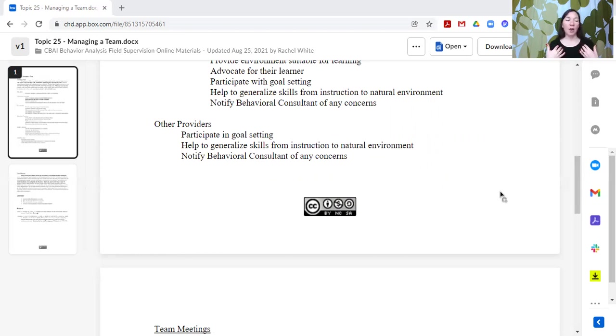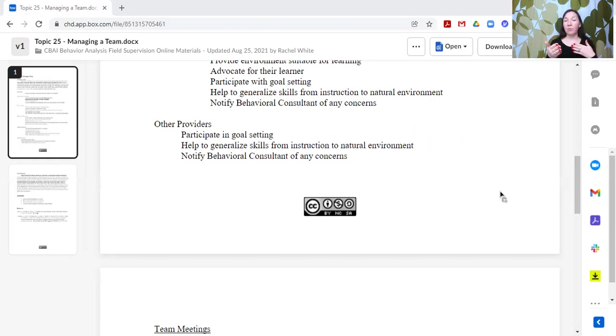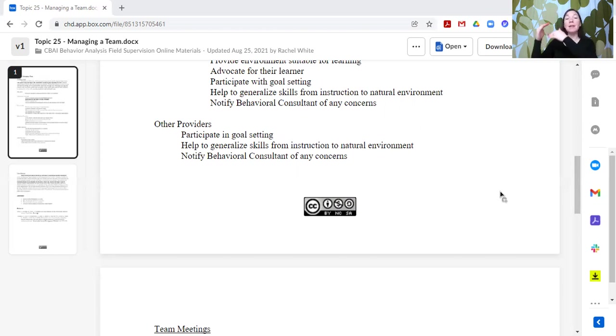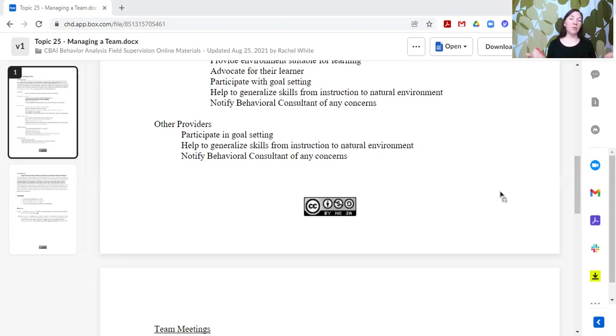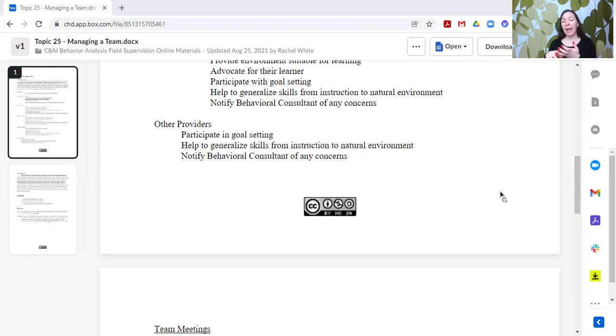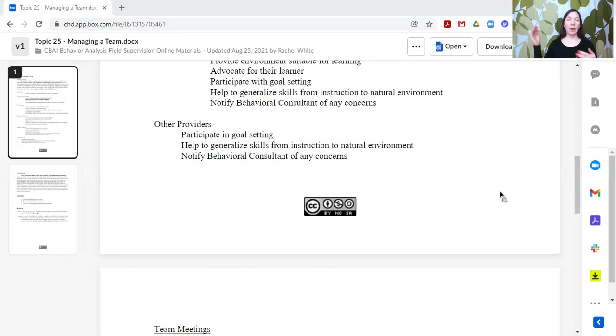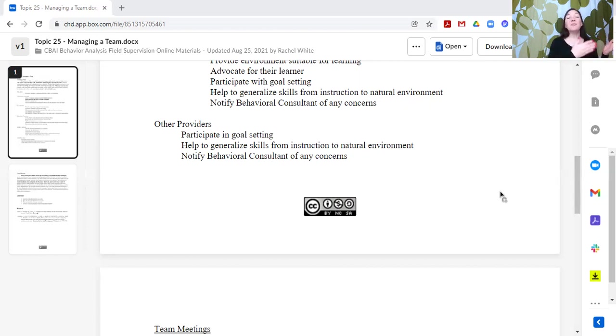We as behavior analysts might have a lot of training in how to reinforce behavior, how to change behavior, but we don't necessarily get instruction on what behaviors we should be selecting. What is the developmental sequence? What is age appropriate? Or what is developmentally appropriate for an individual? And that's where a lot of collaboration can be very helpful to determine which sounds we should be working on when we're working on vocal imitation and which motor skills we should be targeting when we're working on something like handwriting grip. We can't just jump to the end product. That's not developmentally appropriate.